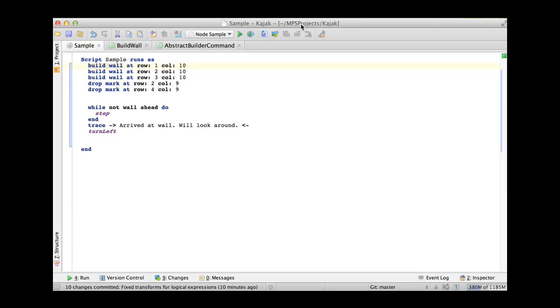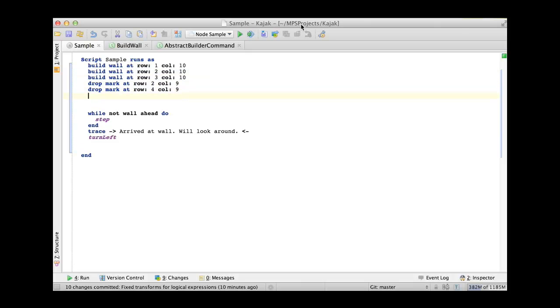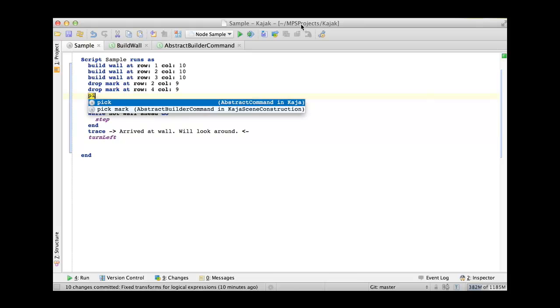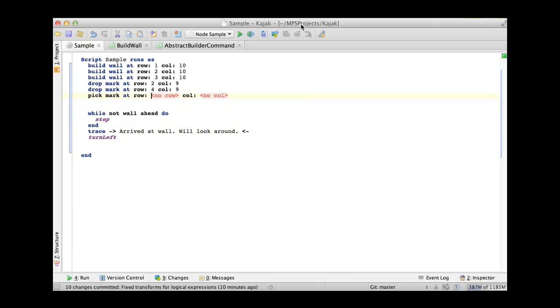Now if you look at these commands here at the top, the build wall, drop mark, and there are a couple more like pick mark, you specify the position of the cell that you want to modify.